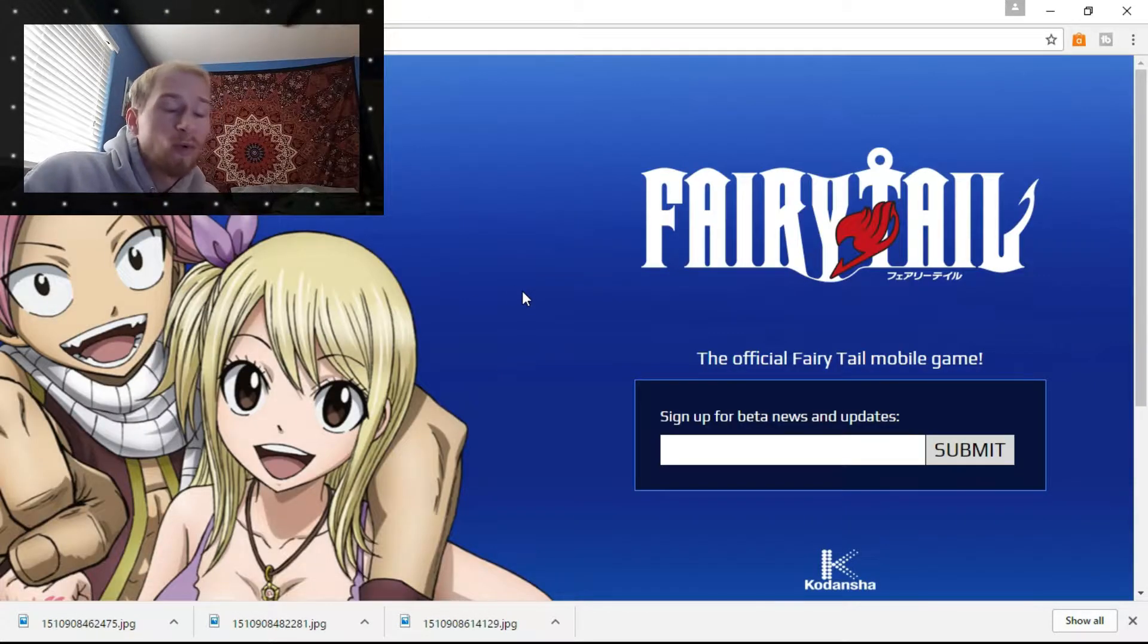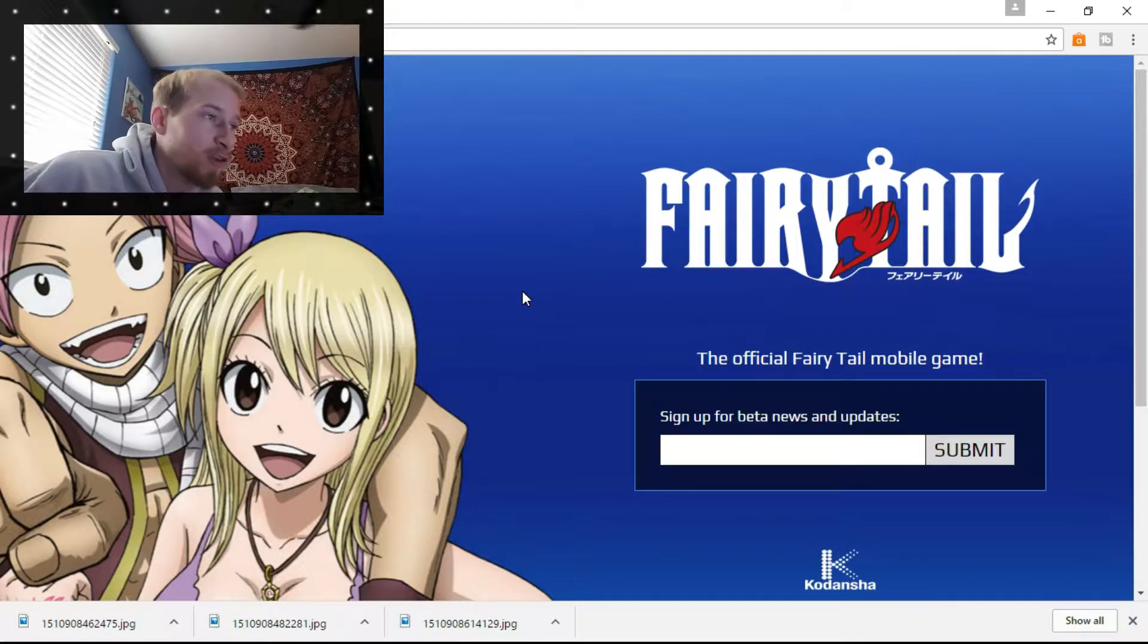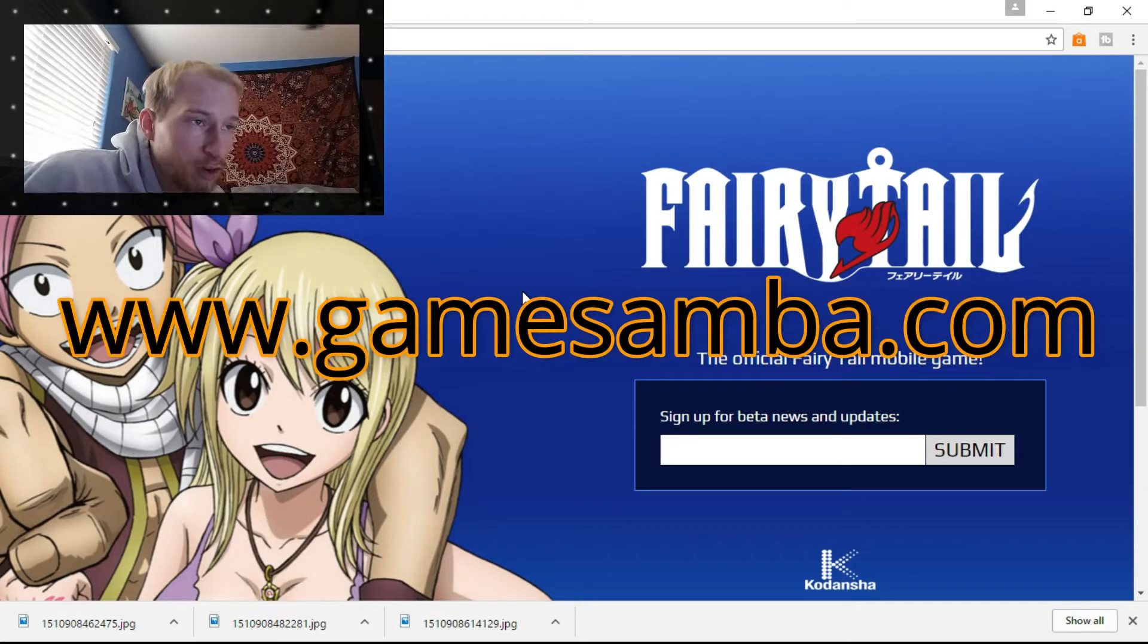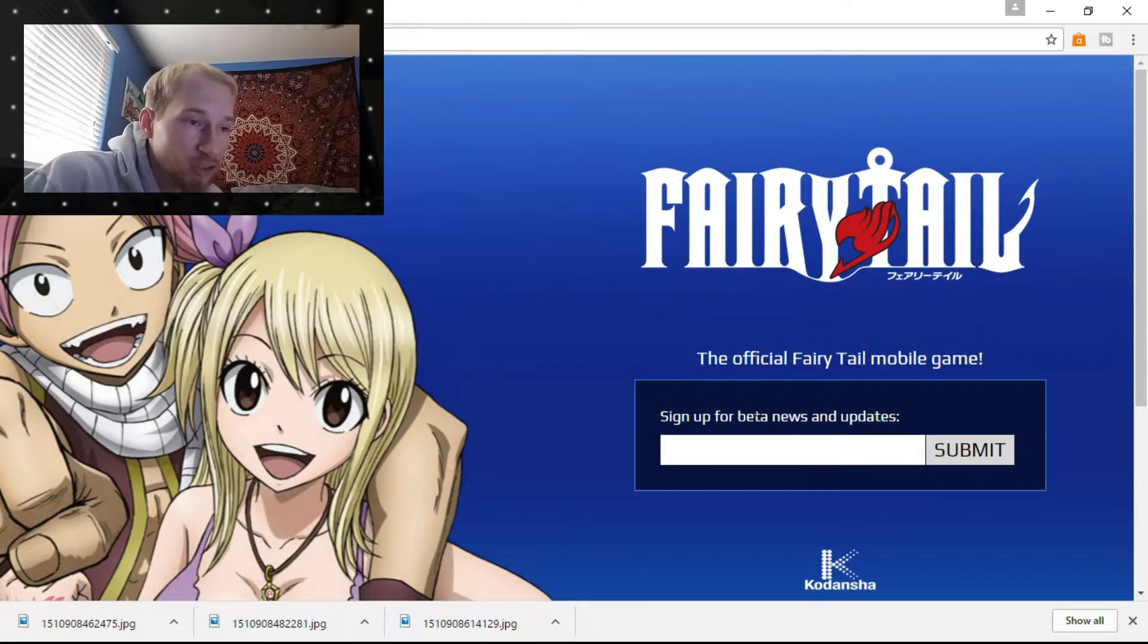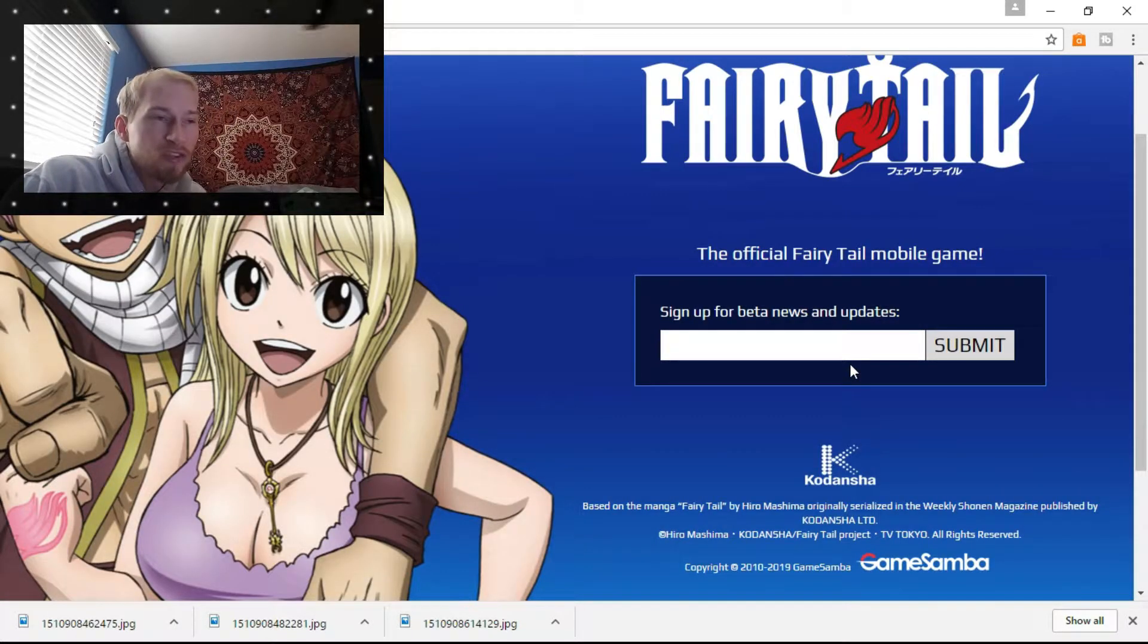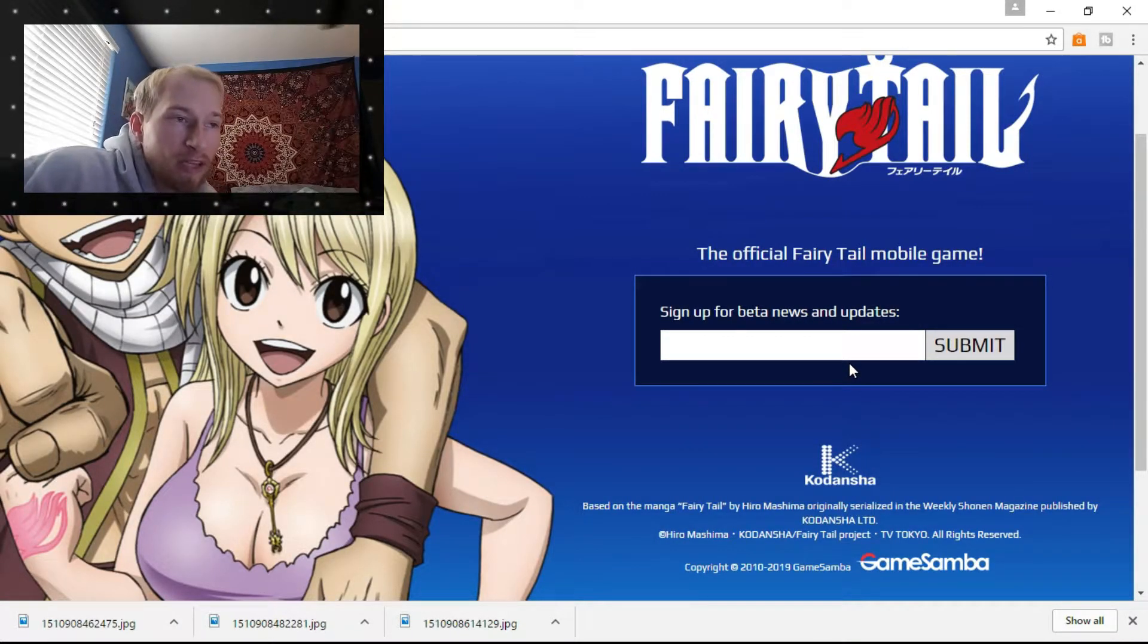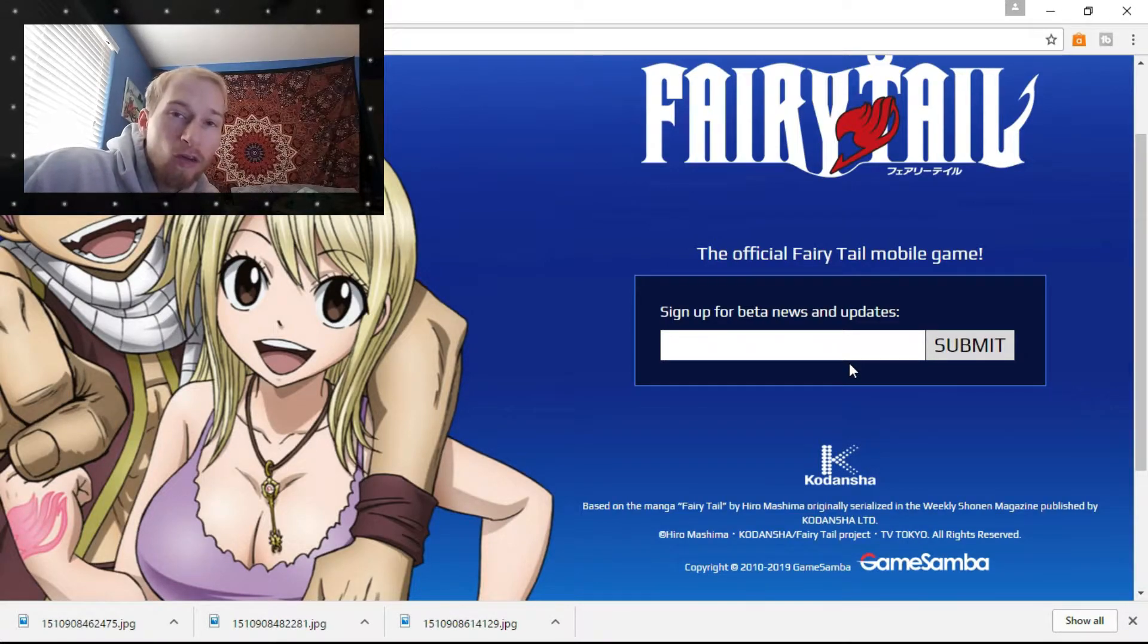So, the way to sign up for this beta is you want to head over here to gamesamba.com, click on Fairy Tail Adventure, and sign up right here. All you do to sign up for the beta is you just throw your email in right here and click Submit, and when the beta is ready to go, they'll send you the email.